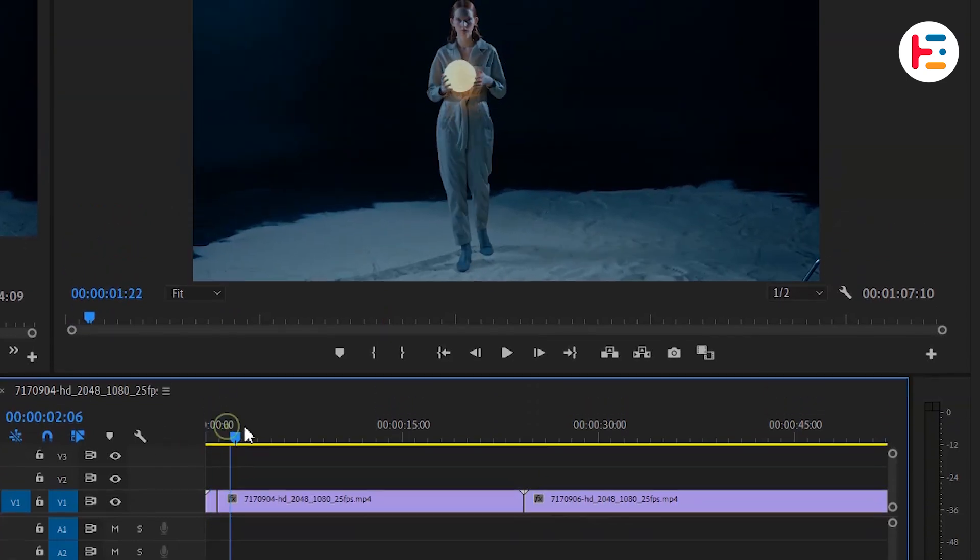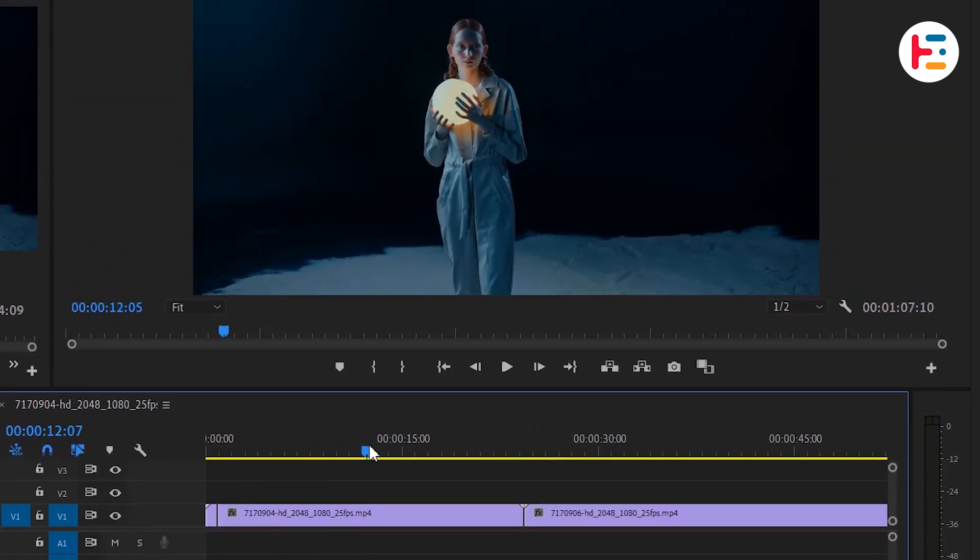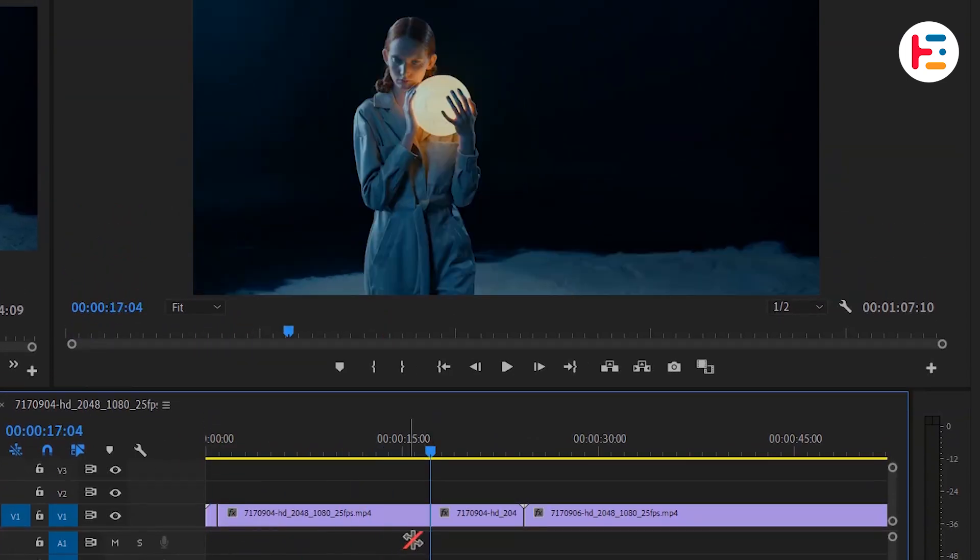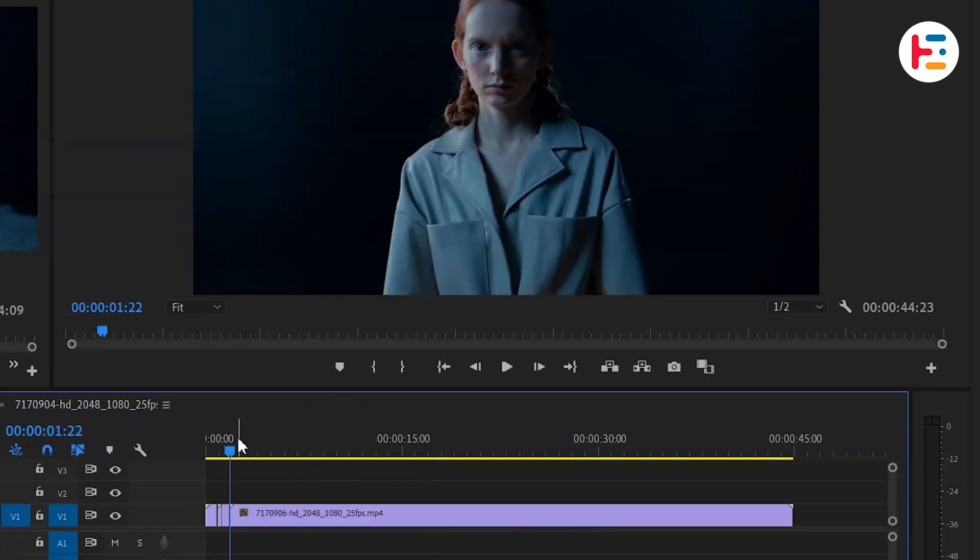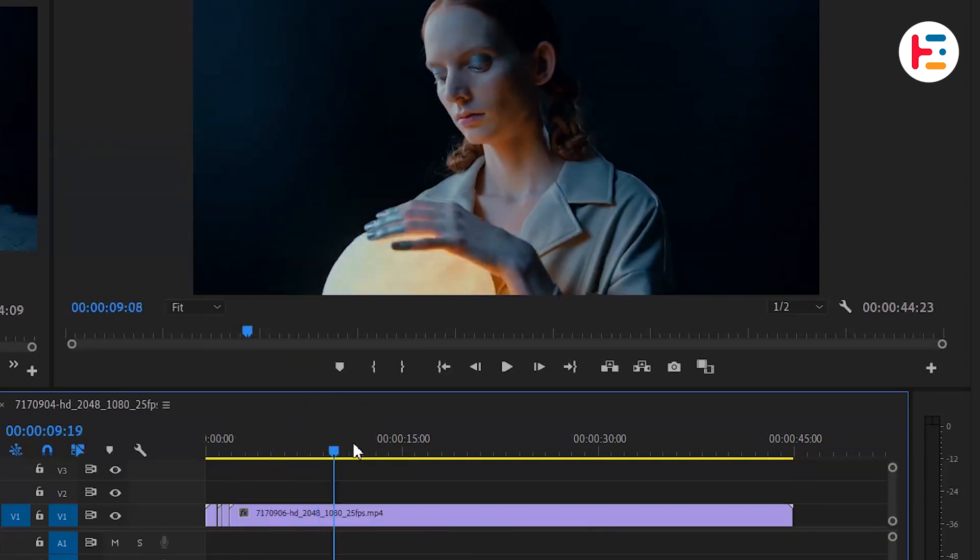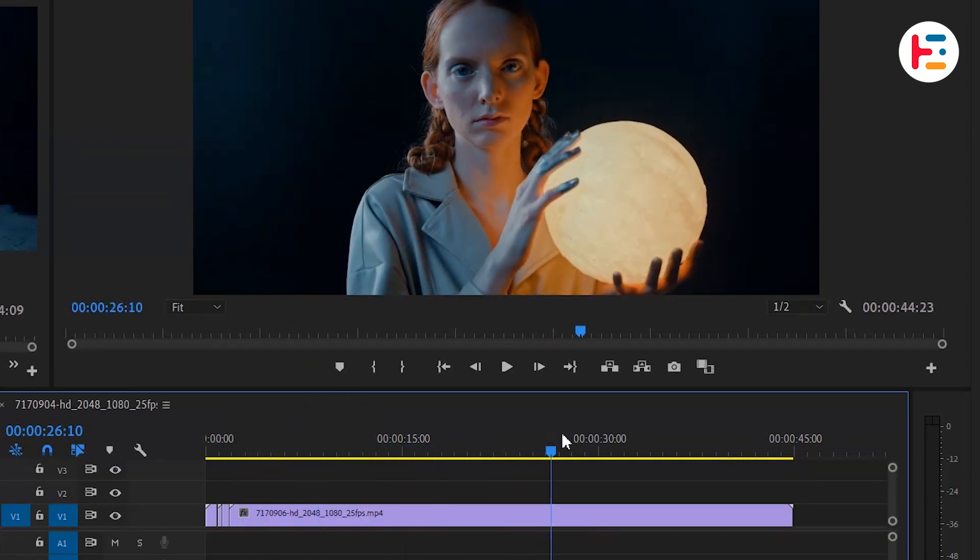We just need to make a few adjustments, like cutting out a part of the first clip and speeding it up using the Rate Stretch tool. Don't forget to trim it to the point where the second clip starts.